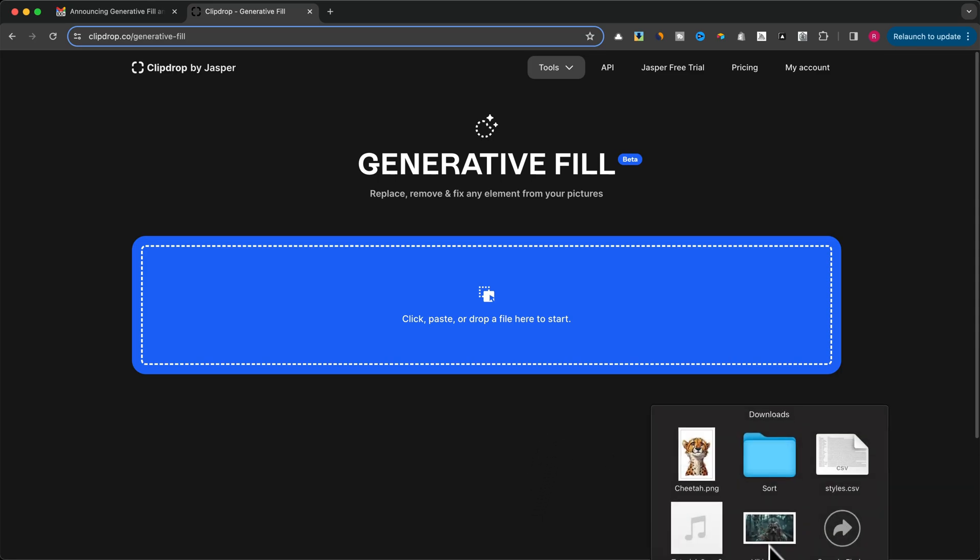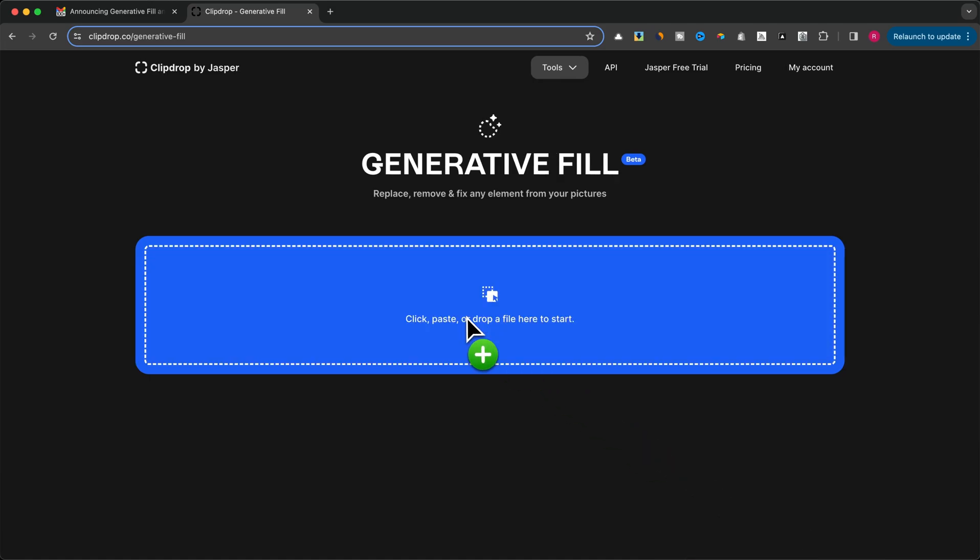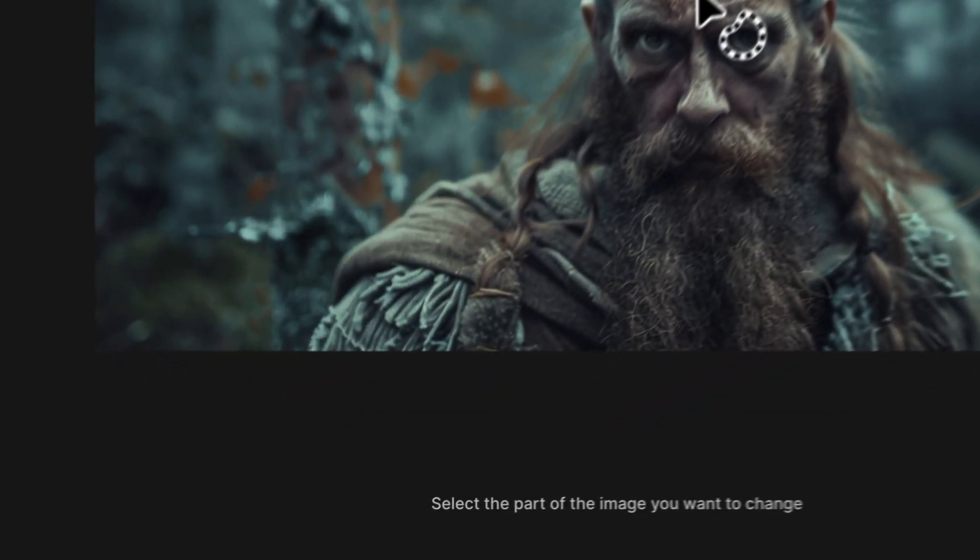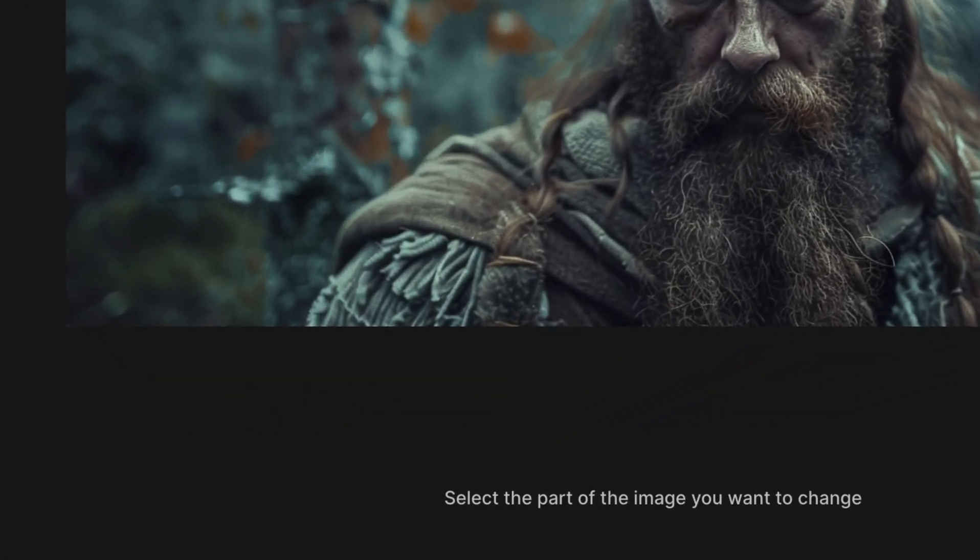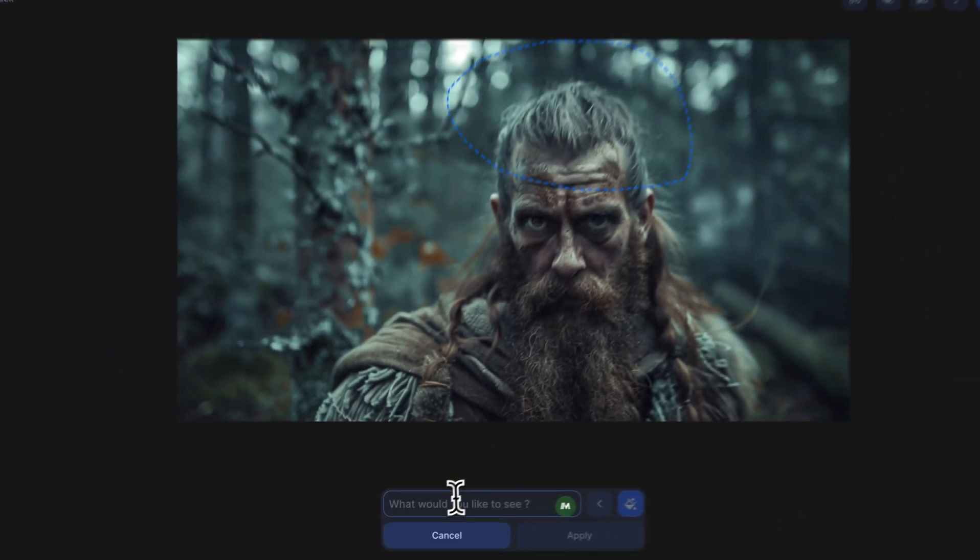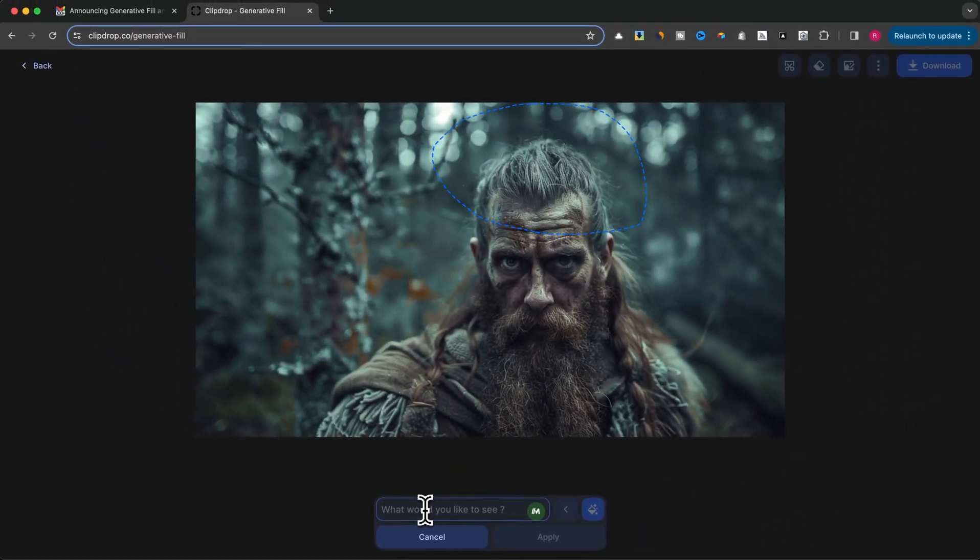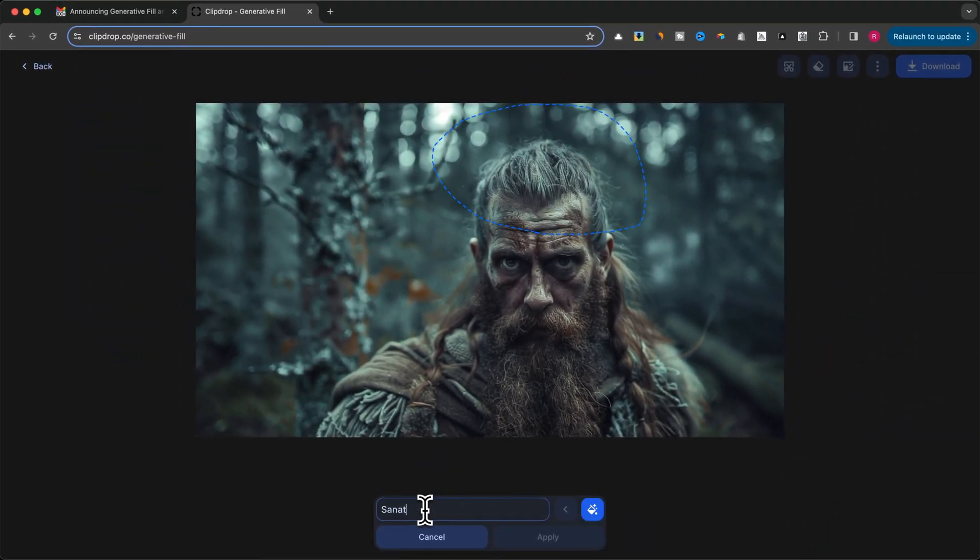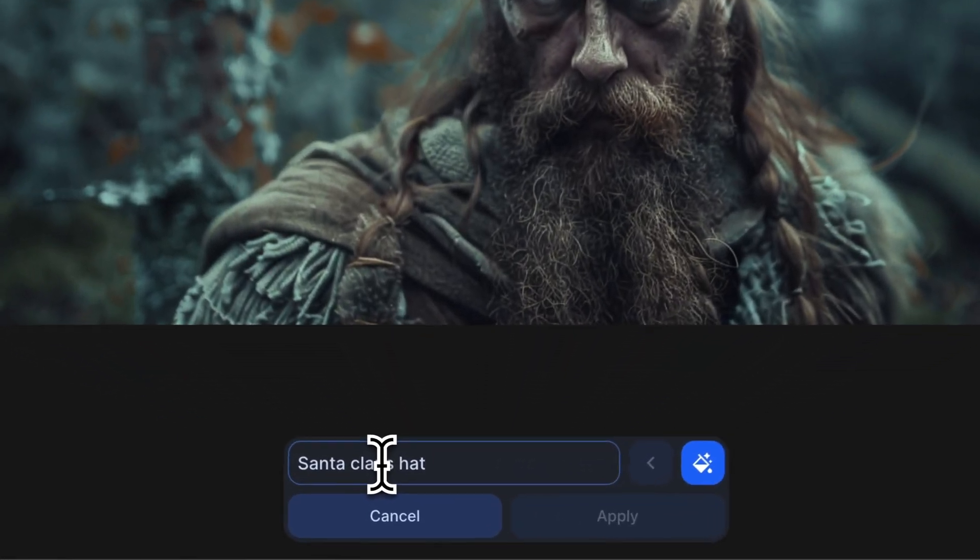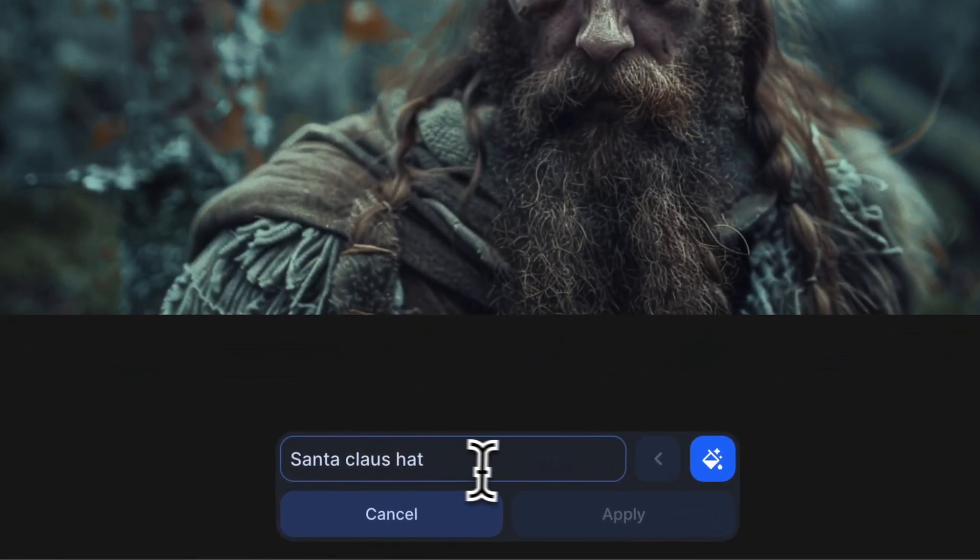Simply upload your photo, and you'll see the easy-to-use editing interface. Drag the image onto your canvas and use your mouse to make a selection. Today I'll try transforming this Viking into a more humorous character by adding a Santa Claus hat. Just type Santa Claus hat in the designated field.